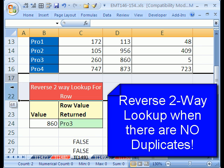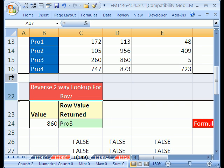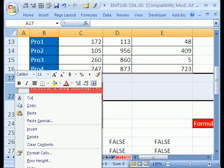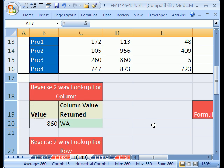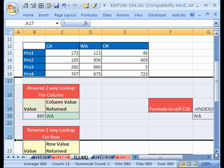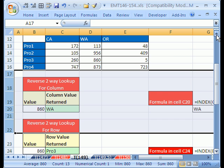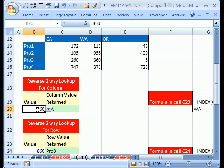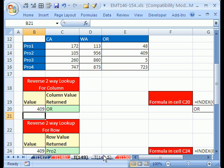We have, I'm going to unhide all of these, highlight the 17, the 22, right-click unhide, and now if I make this a little bit smaller, now we have a beautiful ability to do a reverse two-way look, if I change this to say 409, and hit ENTER, we have Oregon for the column header, and product 2 for the row header.